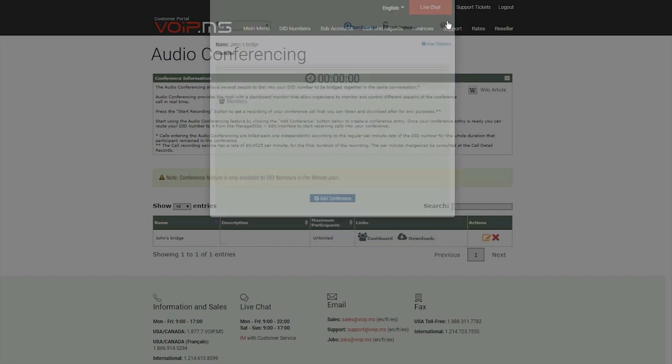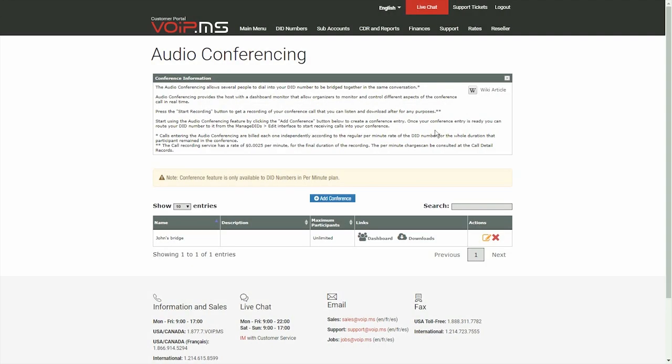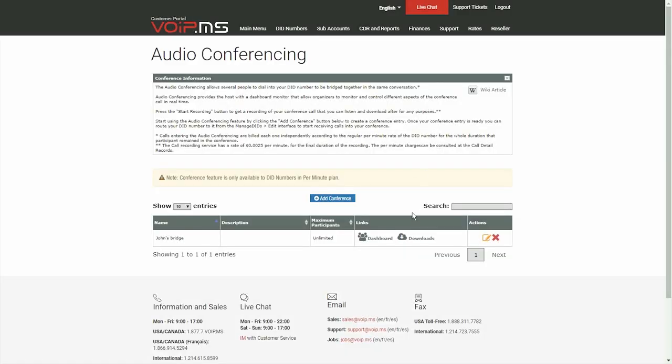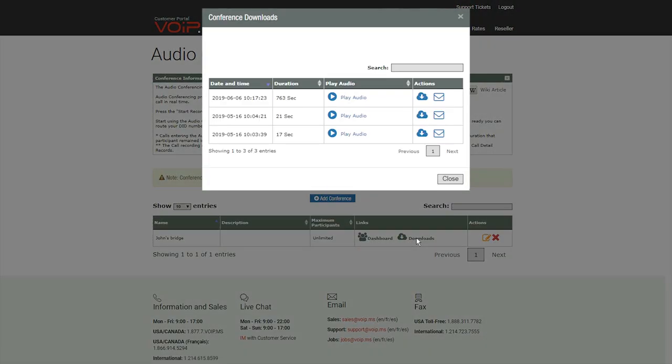Back again on the conference page, to see your recordings, you may head over to the Downloads section to listen, download, or email your recordings.